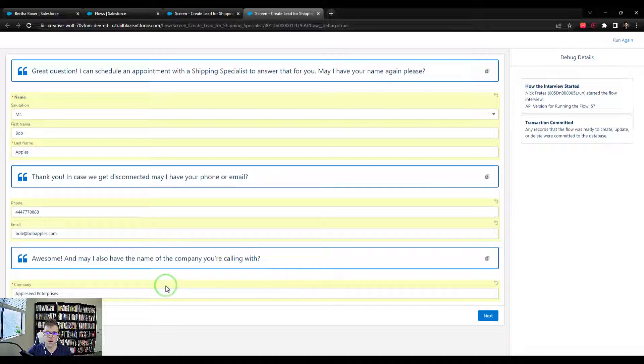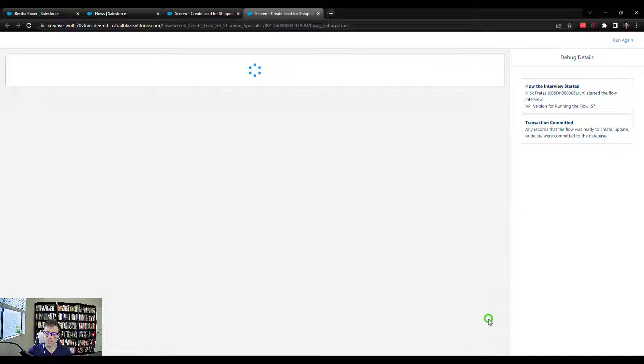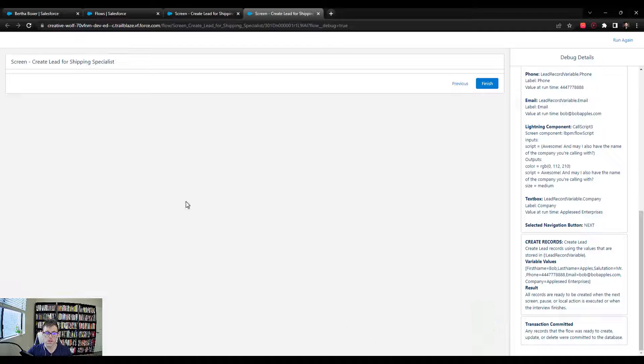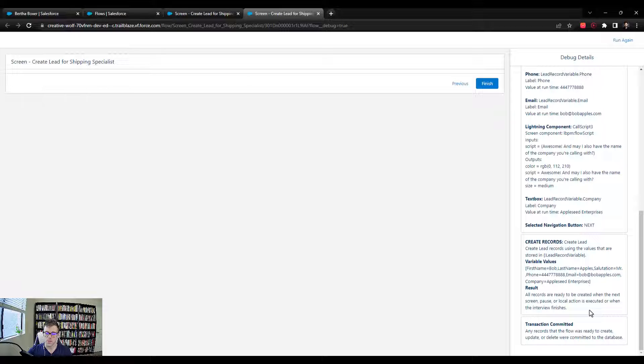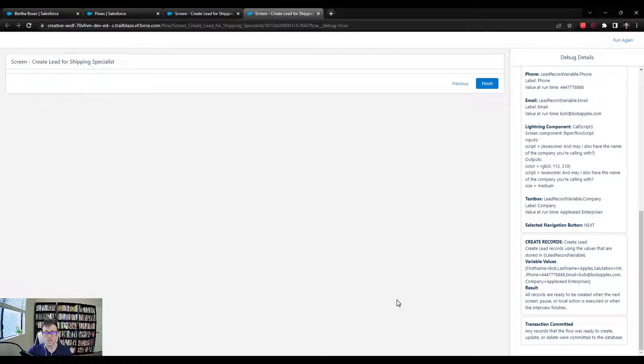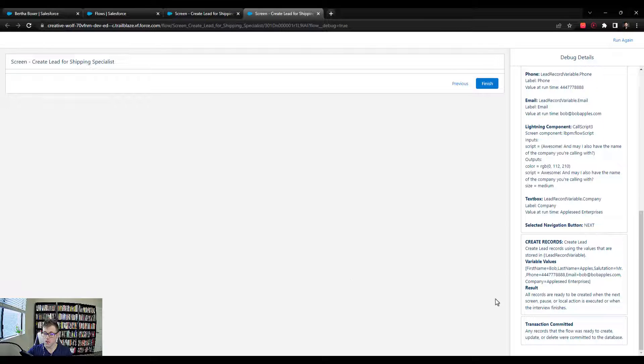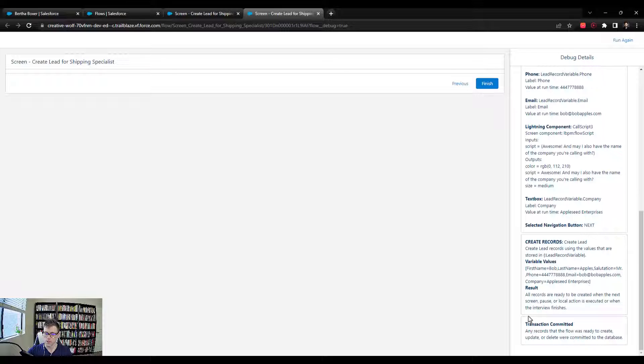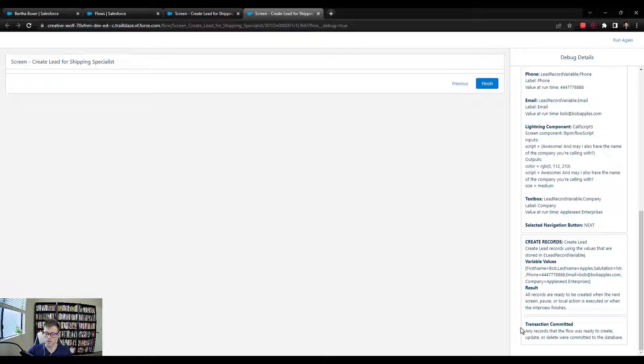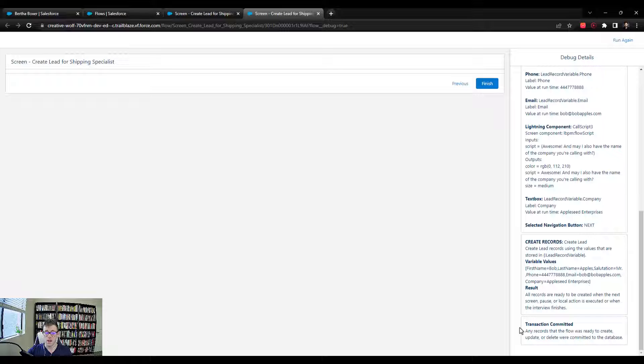And so now our record will successfully be created. And I'm going to press next. And you see that everything kind of runs through. And it dumps us out on our final screen, which we didn't configure at all. But that's fine. That's what we wanted. You'll notice that we successfully created the lead over here. It's like all the records are ready to be created. And then down below, it says the transaction was committed. So that means that the lead record was actually inserted into Salesforce.